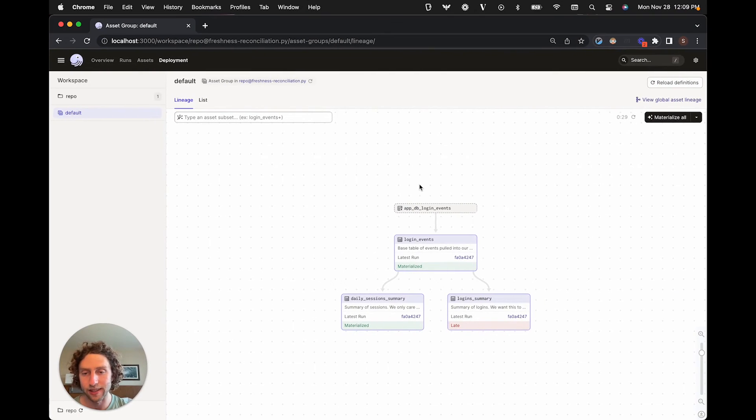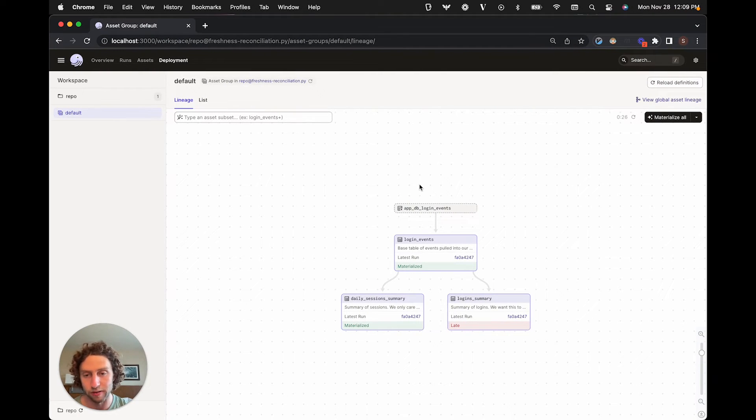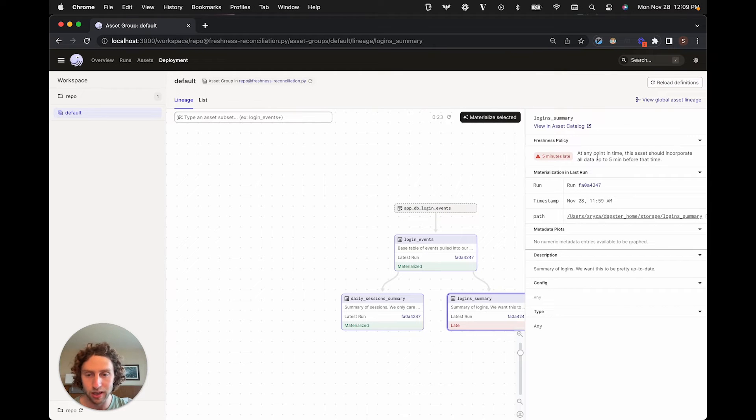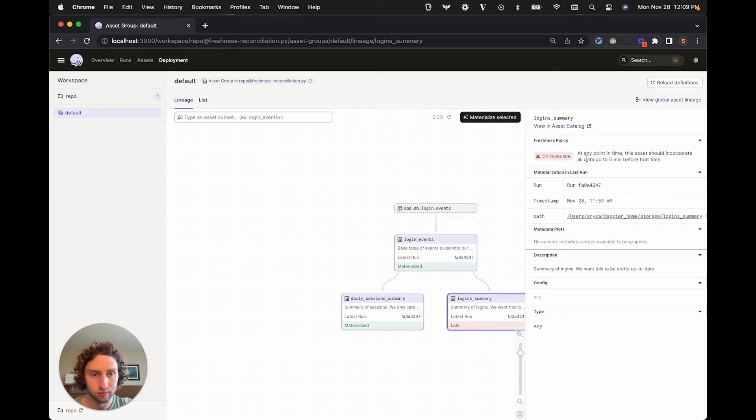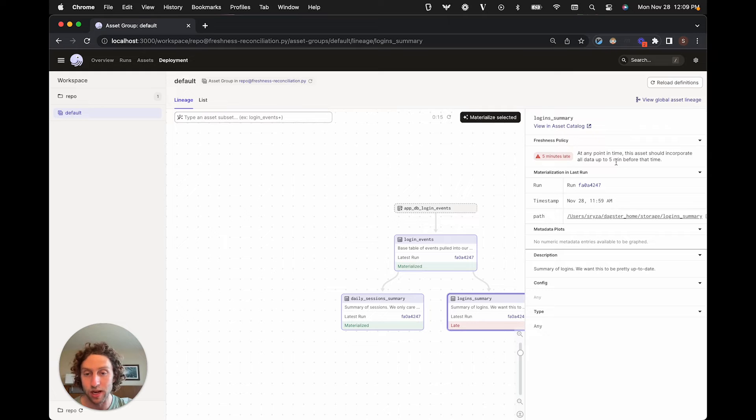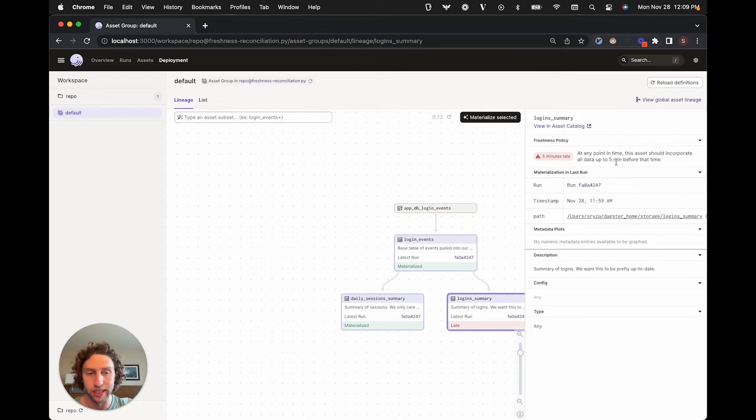When we look at these assets in Dagster, we can find out whether they're in violation of their freshness policies. So this login summary asset is violating its freshness policy. It's five minutes late because the last time we rematerialized it was 10 minutes ago, so it's not incorporating all the data that we expect it to.